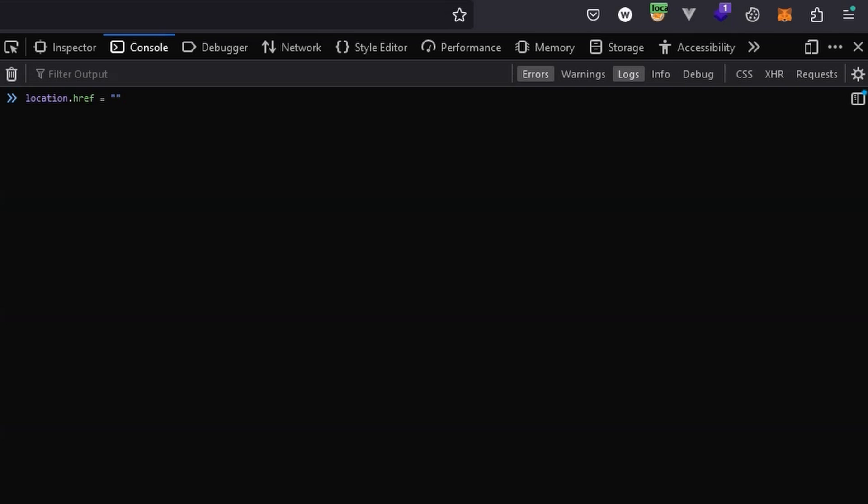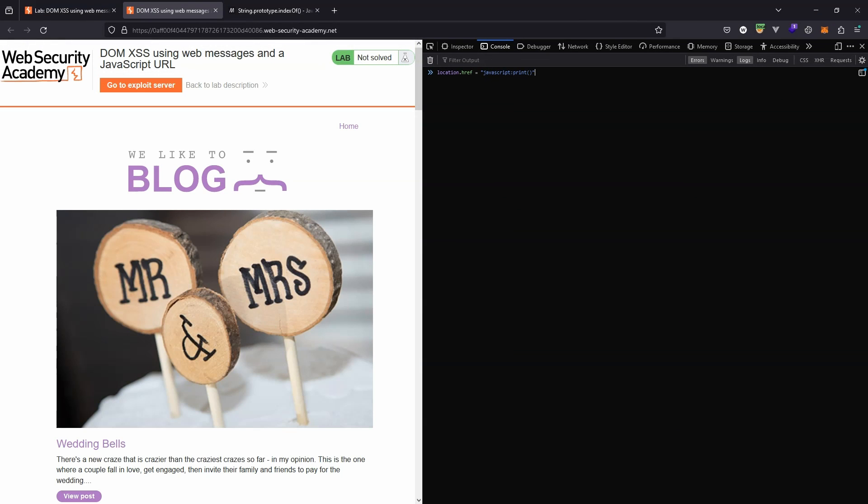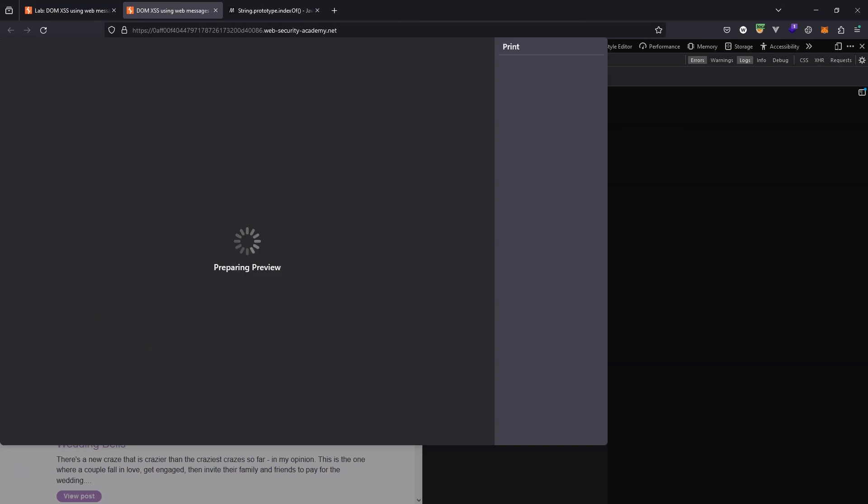We can also assign the value of location.href to javascript:. We put this inside double quotes: location.href equals 'javascript:'. We can now execute arbitrary JavaScript. For example, if I type print(), this is actually going to execute the JavaScript print method. Let's try this.